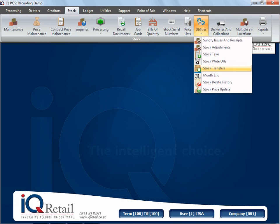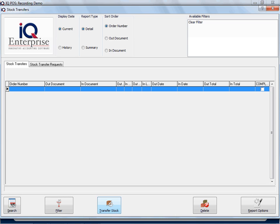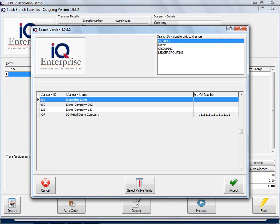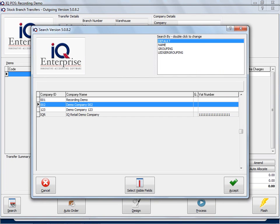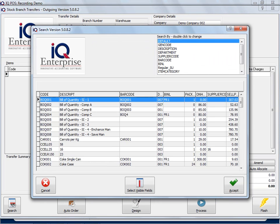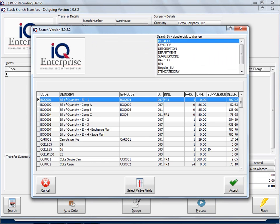Let me take you back to our stock transfers. I'm going to do a Transfer Out again. I select my branch, I type in an order number, and I select some items to transfer.